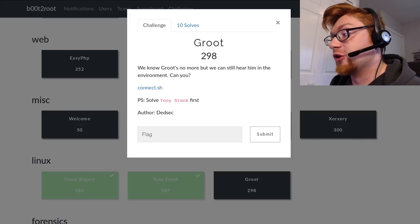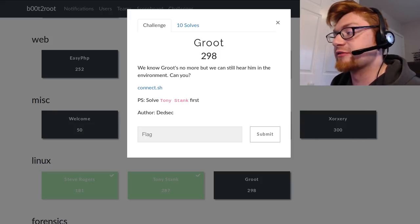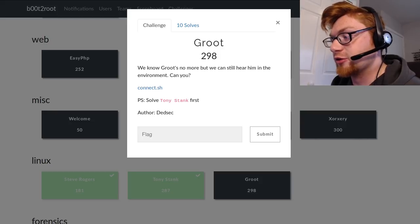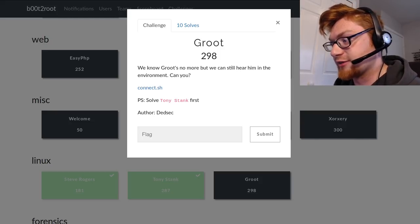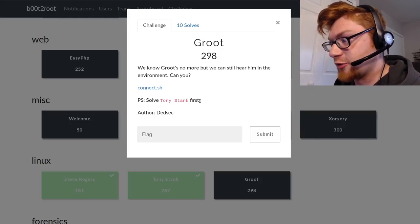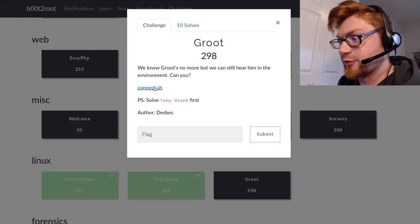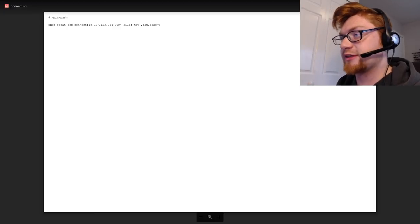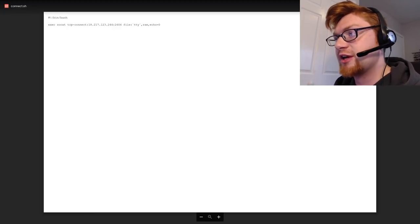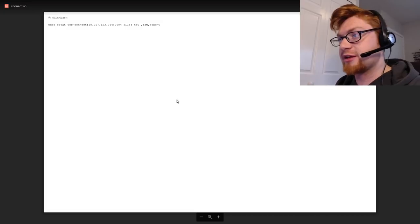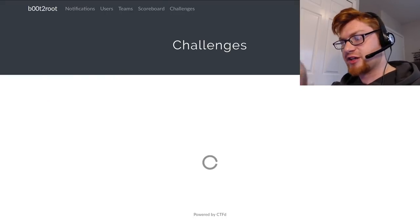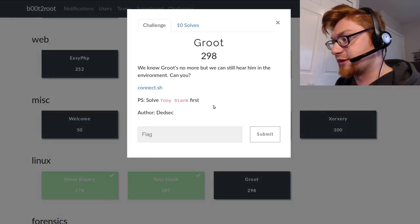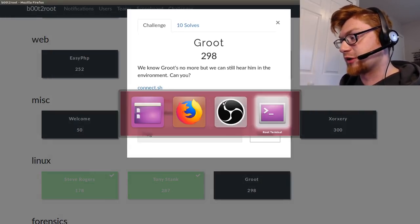We know Groot's no more but we can still hear him in the environment. Can you? And we have our connect.sh script. We have to solve Tony Stank first, as in we need to become the Tony user because that gives us our privileges. This challenge has been growing and building off itself.